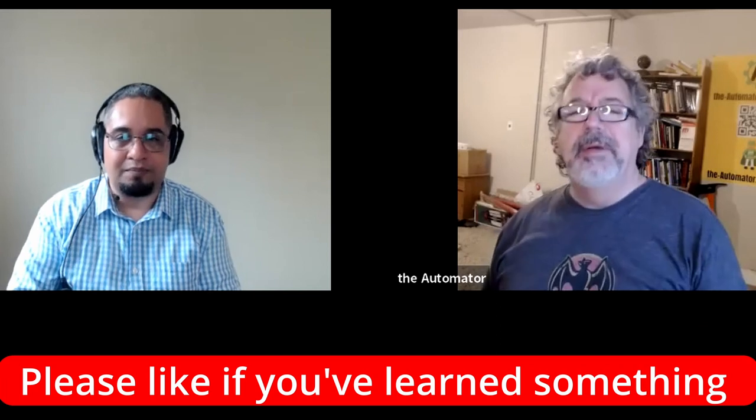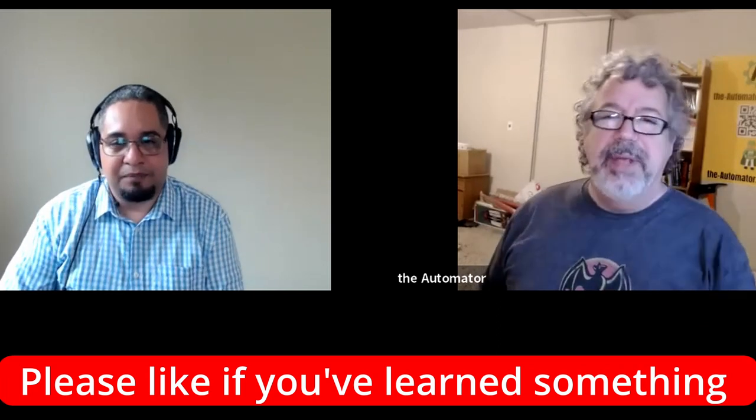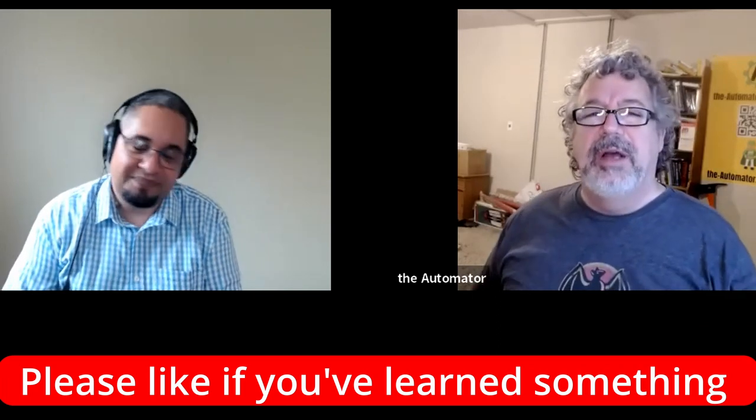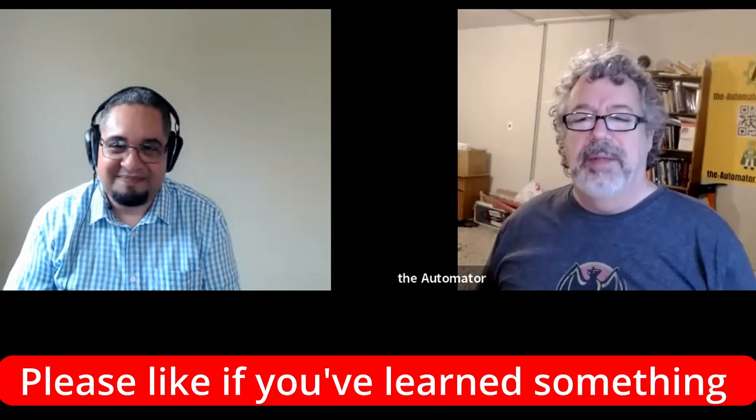Cool. All right. So if you learned something here, please like the video. It really helps us out, get more views. And we really appreciate it. Subscribe. We're the largest channel out there on AutoHotkey and automation. So thank you so much. Have a great day. Bye.